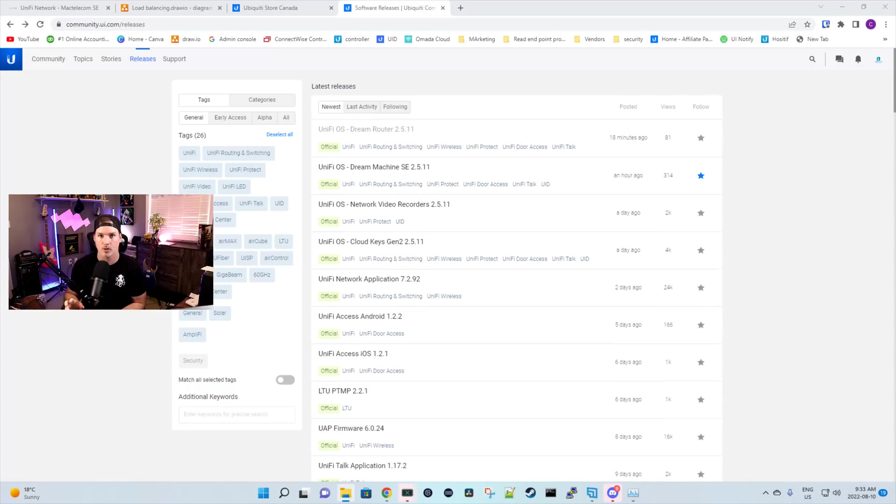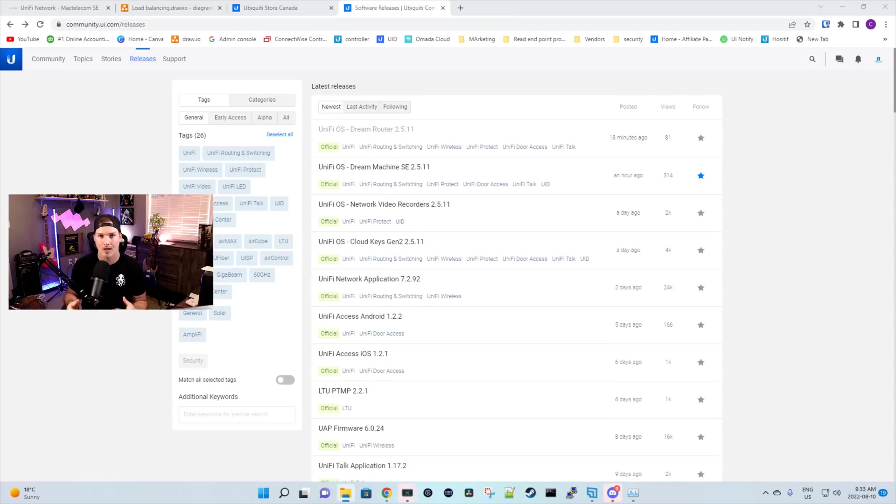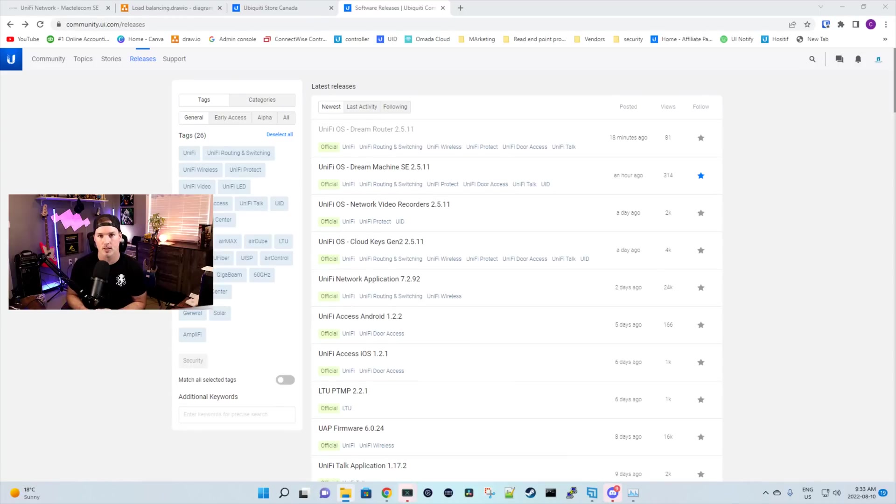The Unified Dream Machine Pro will be coming soon. Ubiquiti earlier this morning released UnifyOS Dream Machine SE 2.5.11 and same for the UDR. And this gives us the load balancing feature as well as a bunch of other things. But in this video, we're specifically just focusing on the load balancing.